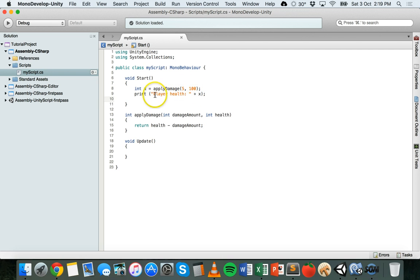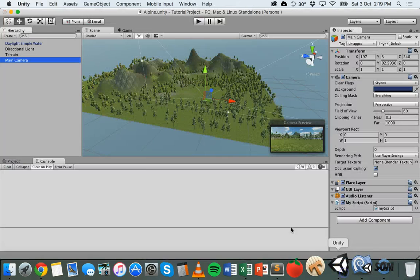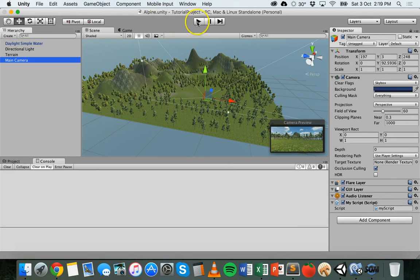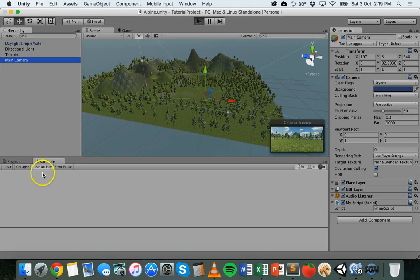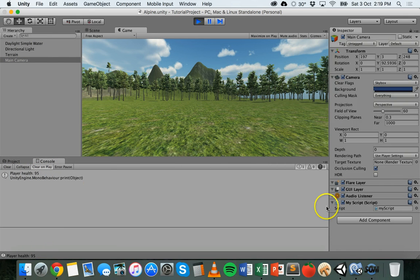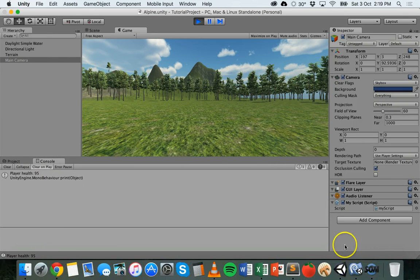All right, so then it should say player health 95. So save that. It's already attached to my main camera here. So if we run it and look at the console, we get player health 95 displayed in the console. That's pretty much it.